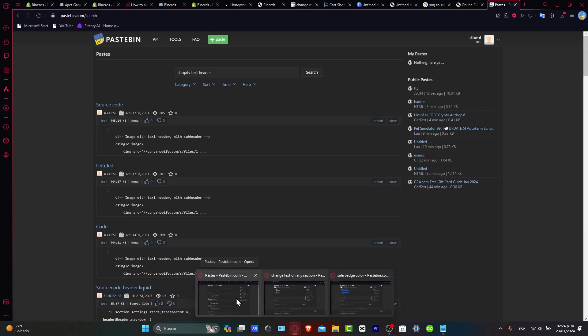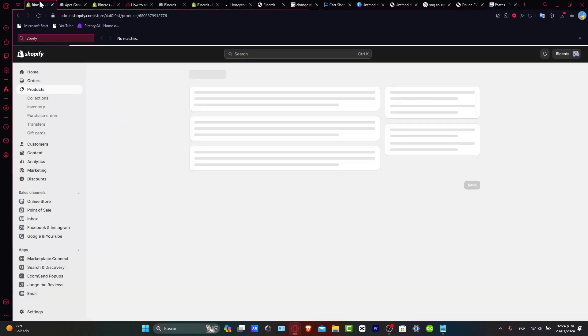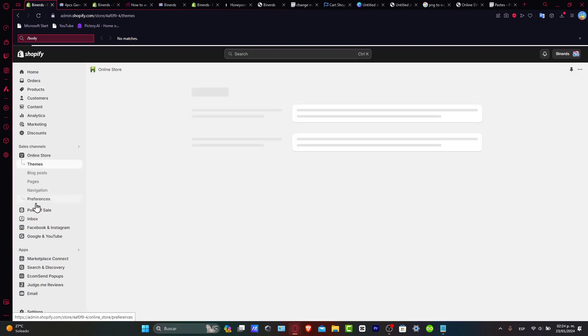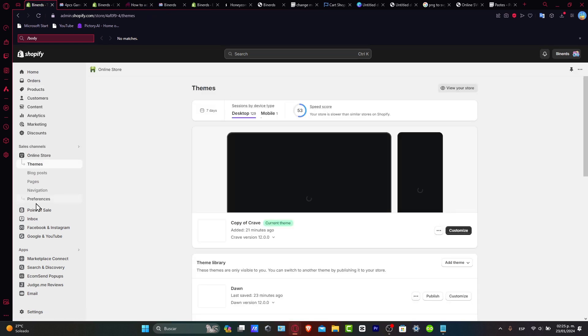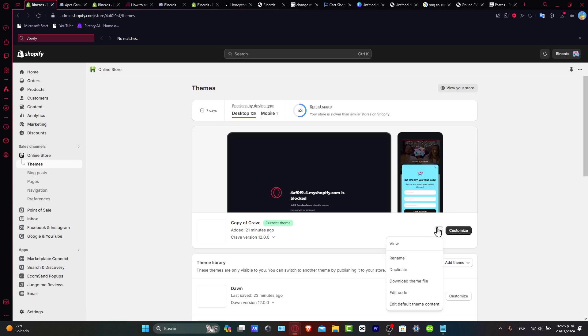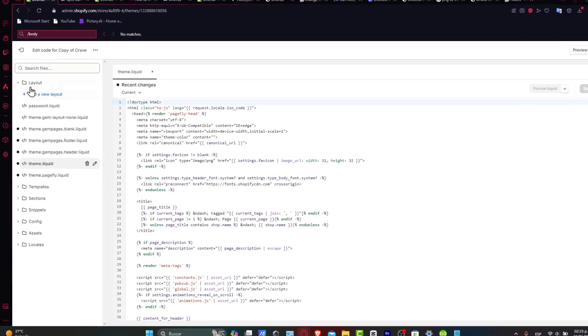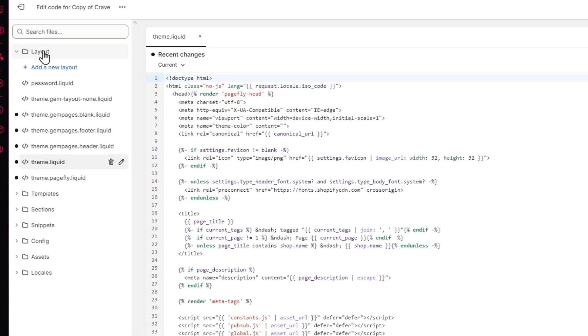So now what I want to do is paste that code into my store. Where do I need to paste this coding? Really easy. Let's go into Online Store, and here now what I want to do is, instead of Customize, let's go to the three dots and let's go for Edit Code. Let's look out for the theme.liquid. This one should be inside Layout. Inside here we have theme.liquid.